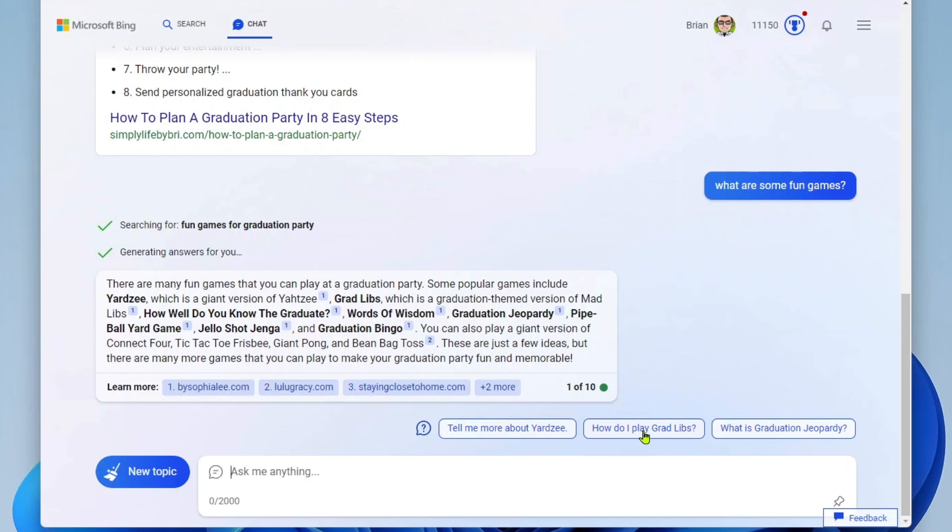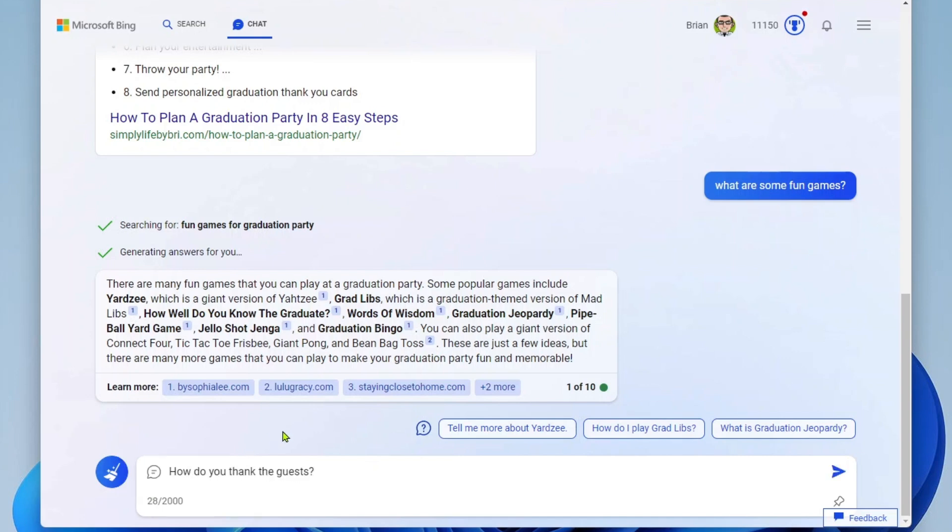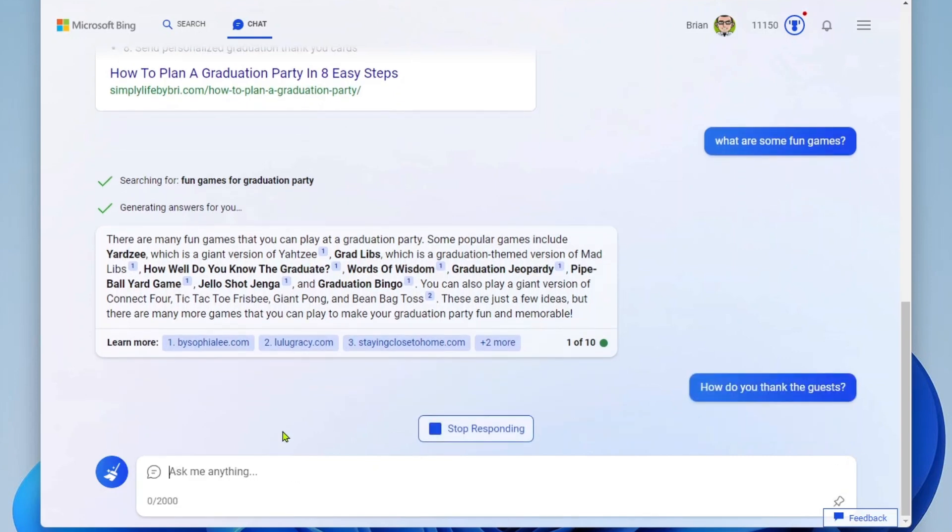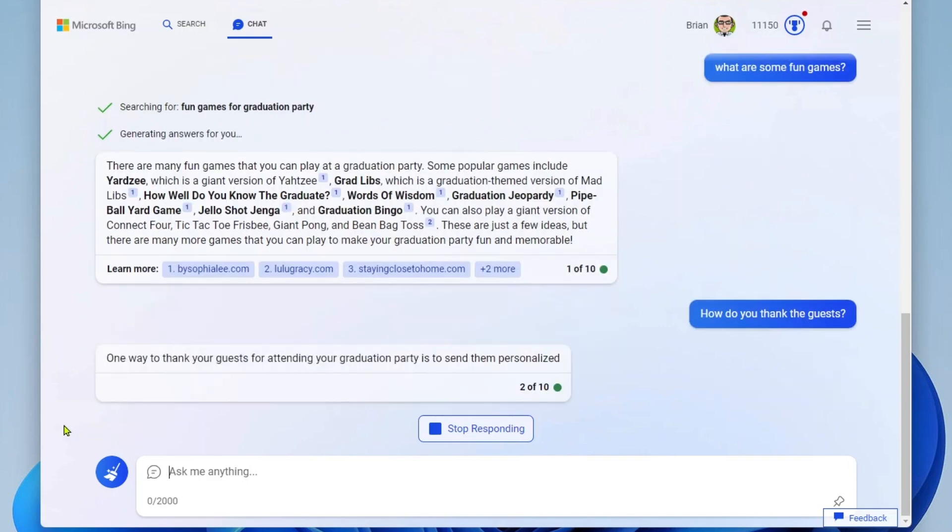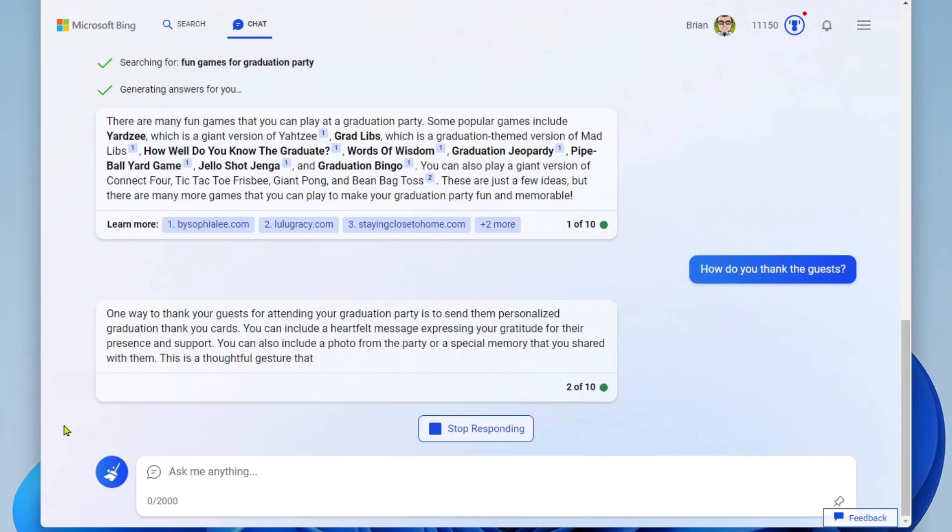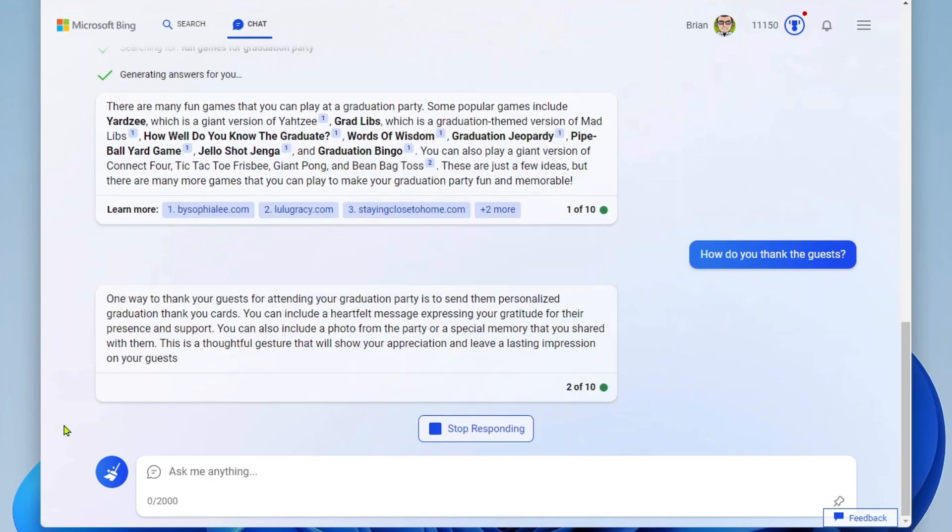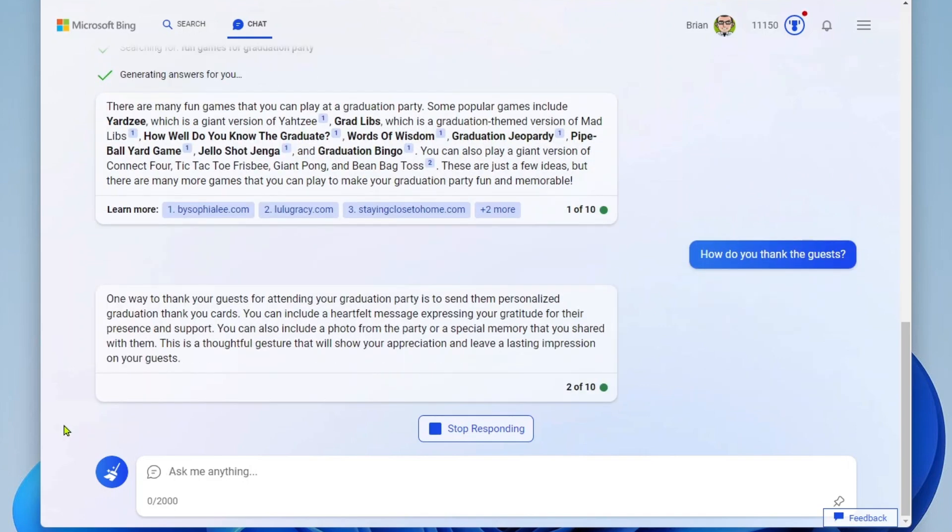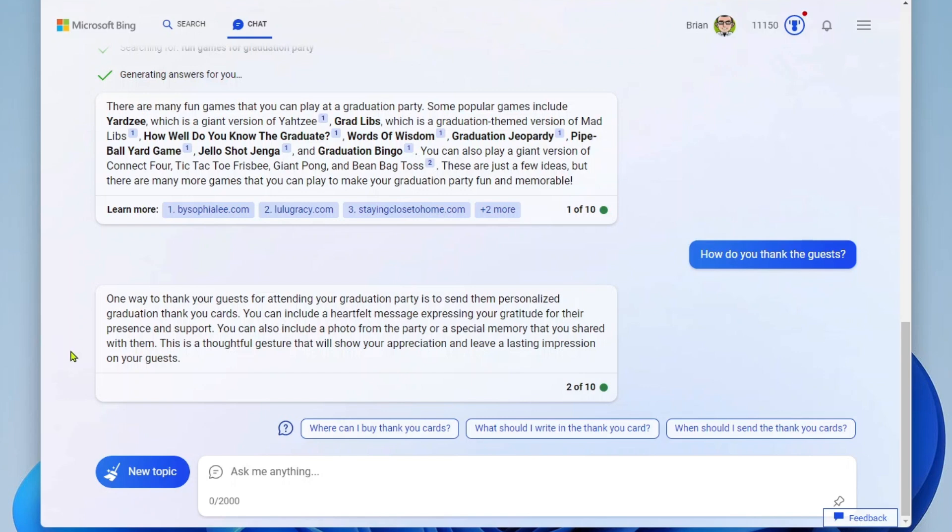Or down below that, I have even more question ideas. Tell me more about Yard Seat. How do I play grad libs? Or I can ask something down here. For example, maybe I want to know how to thank my guests. I'll send that question off. And now I'm getting a response. So I'm getting tips like send them a personalized graduation thank you card. You can include a photo or a special memory, right? And so again, I can continue asking more questions around the graduation party scenario.